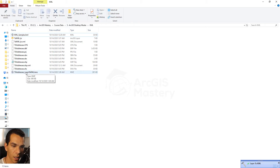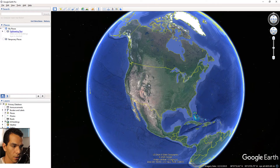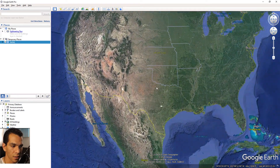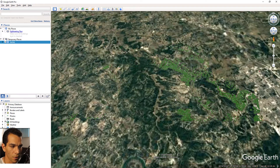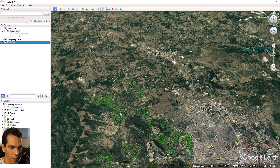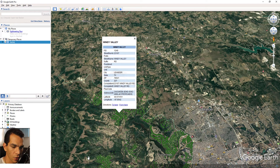To view the KMZ file we can use Google Earth — just drag and drop it in. You will see that the same address data for Texas exists in this KML file and shows up correctly. When you click on any point to identify it, the same attributes we had in the original shape file are present here as well.